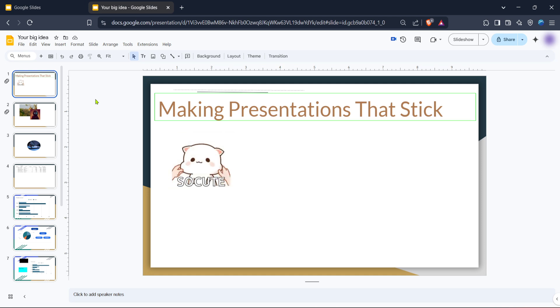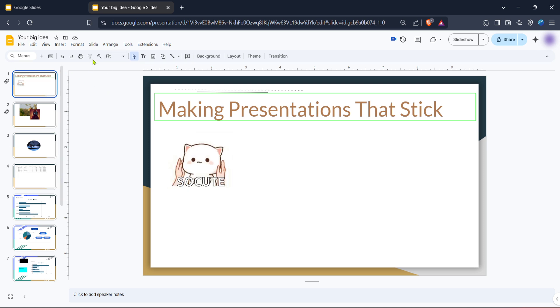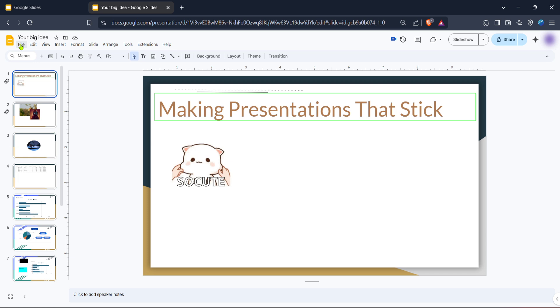Once you're in the presentation editor, look at the menu bar at the top of the interface. You'll see the option labeled file. Click on this to open a drop down menu. This menu includes an array of functions, but for recovery purposes, you're going to focus on the version history feature.